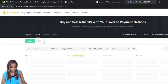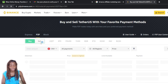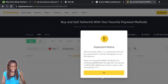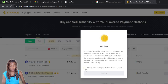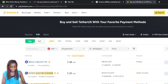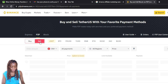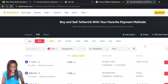We're going to use P2P because that's the core of this tutorial — P2P peer-to-peer enables bank transfers and 100-plus payment methods. You'll see two tabs: Buy and Sell. We want to sell, so click on Sell. Click the checkbox confirming you've read and agreed, then confirm.